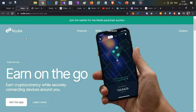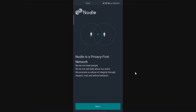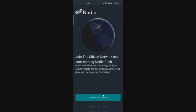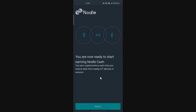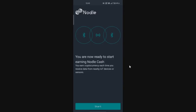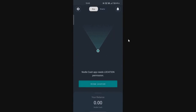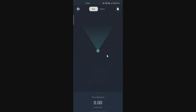All you need to do is install the Nodle app on your mobile device — the app link will be in the description below. Once you install the app, you'll see some information, click Next, then click Create Account. If you already have an account, use the Import Account option for your private keys. Click Start and the app is ready. You'll need to grant Bluetooth and location permissions so it can connect to nearby Bluetooth devices.